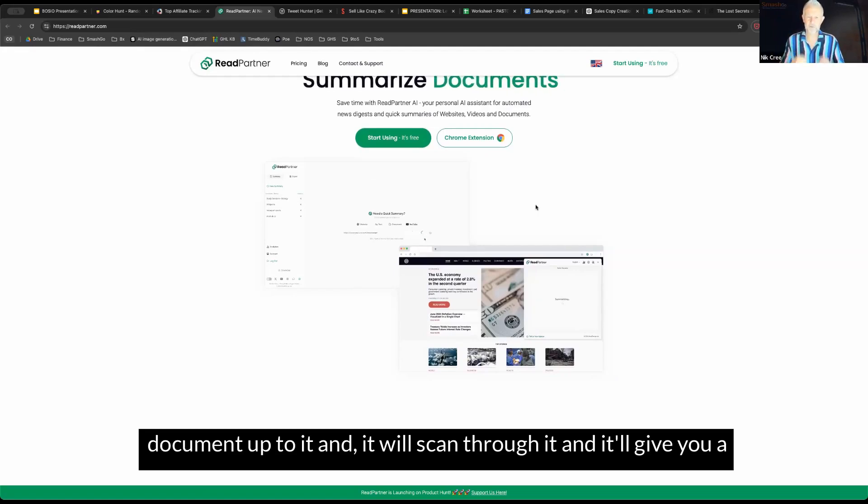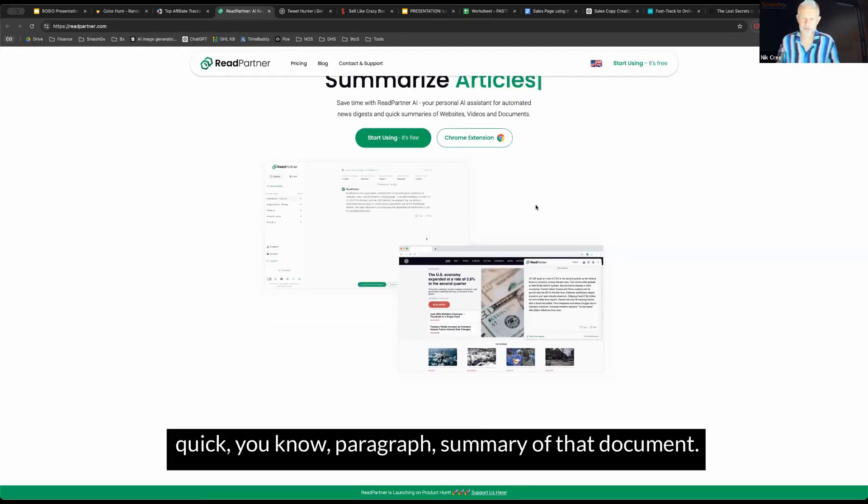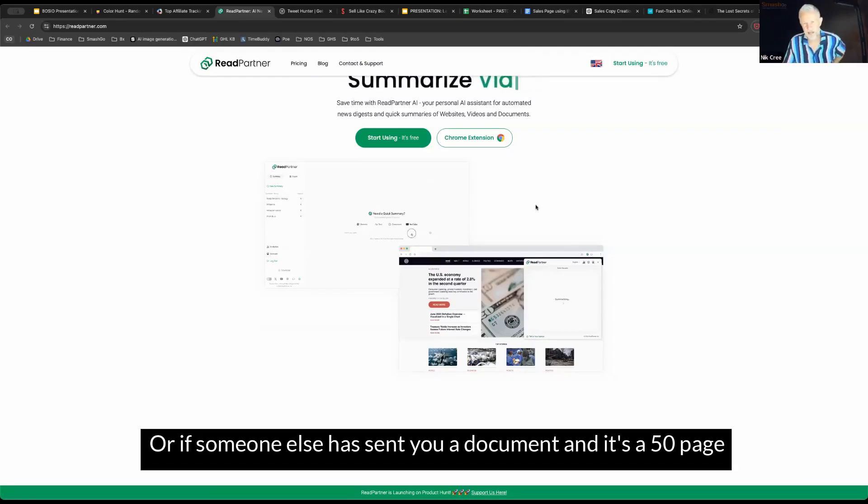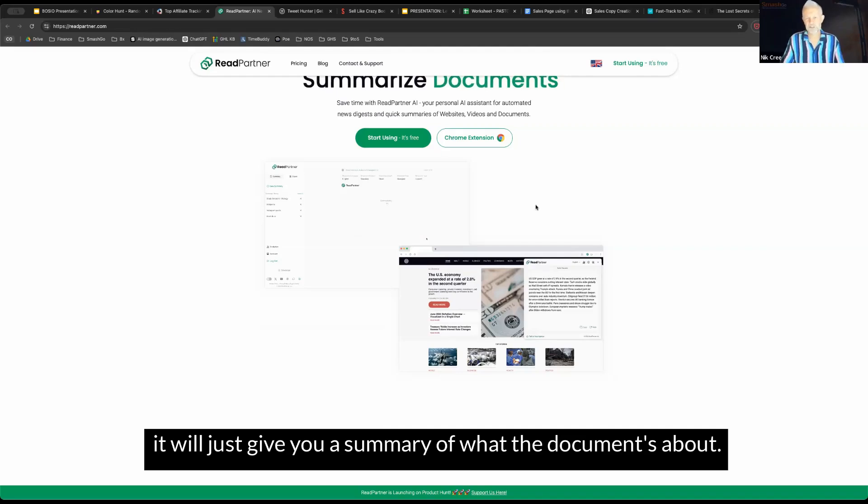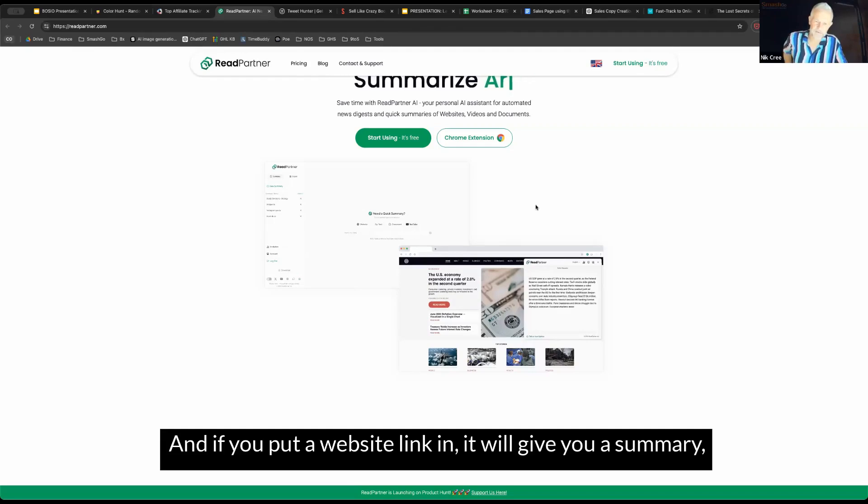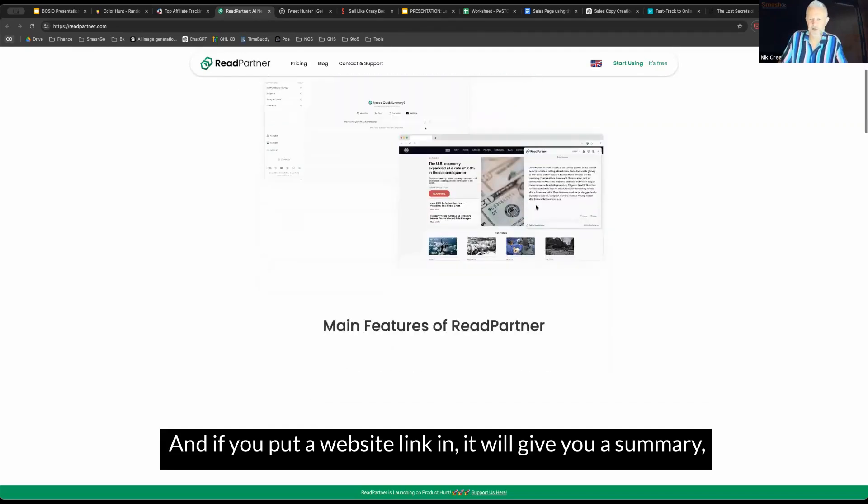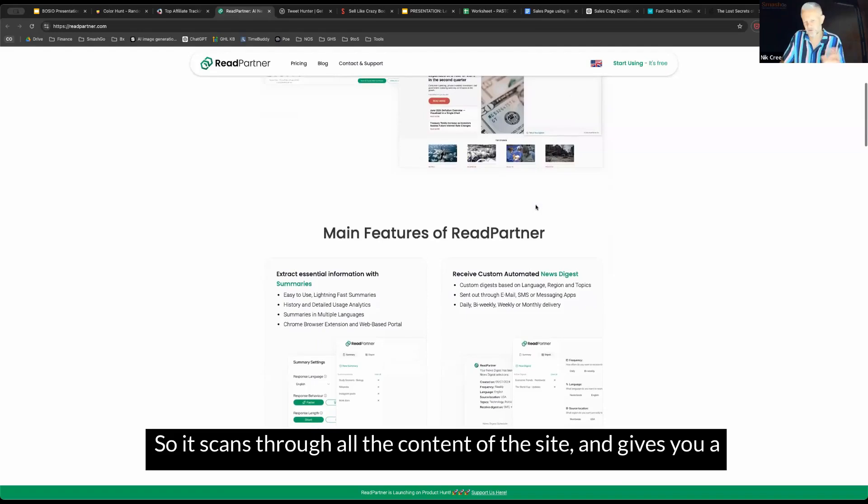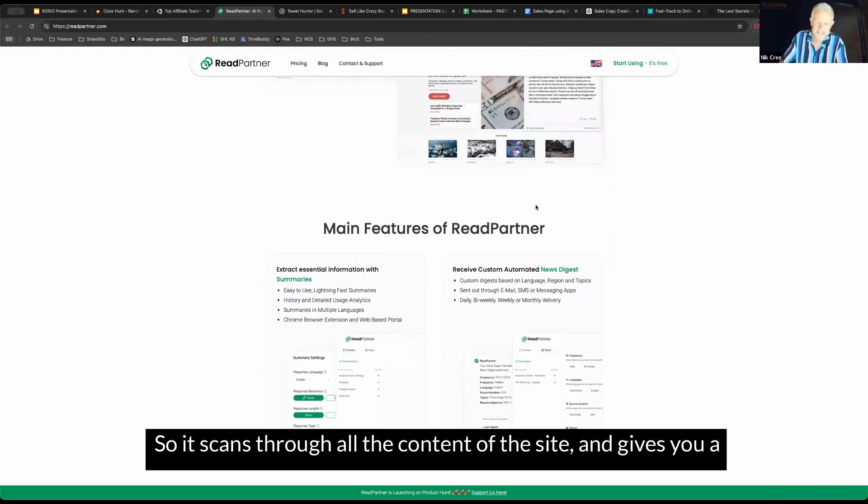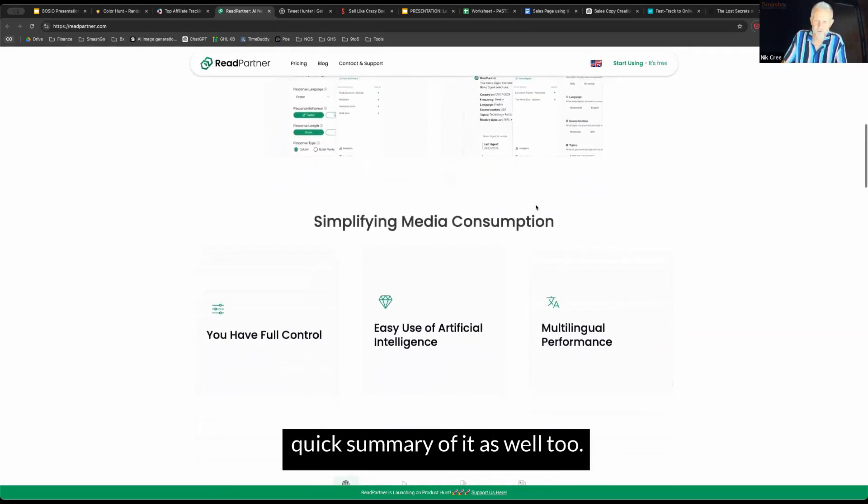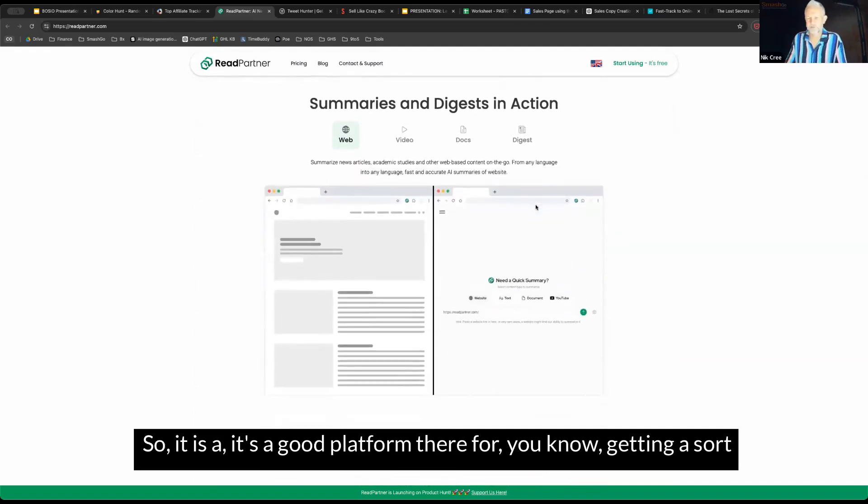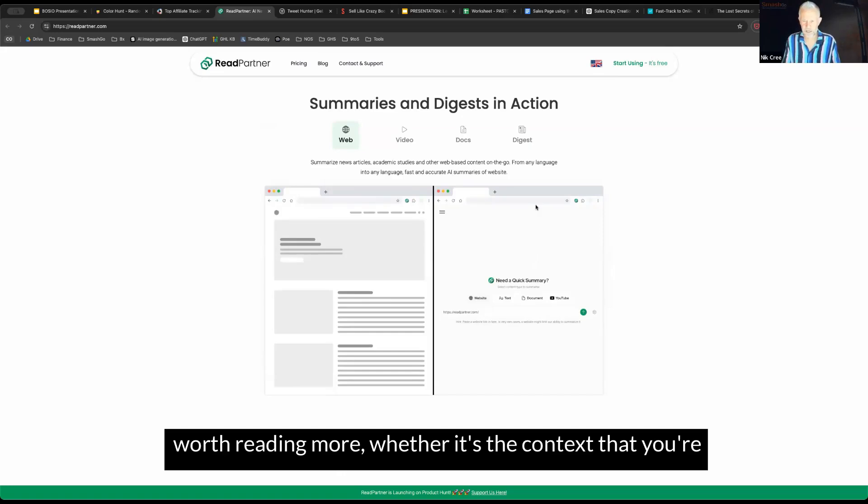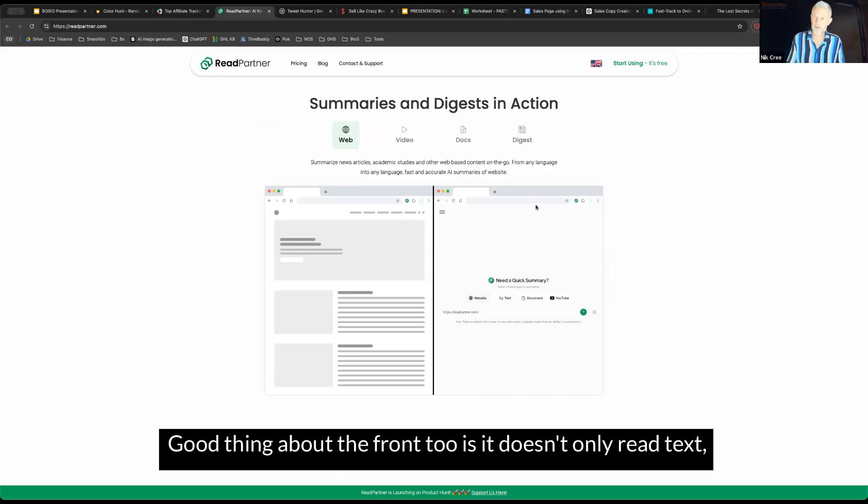What it does is you can drag a Word document or a PDF document up to it and it will scan through it and give you a quick paragraph summary of that document. Or if someone else has sent you a document and it's a 50 page PDF, you can upload it and scan it and it will just give you a summary of what the document's about. You can put a website link into it, and if you put a website link in, it will give you a summary about what that website is about as well. It scans through all the content of the site and gives you a quick summary. It's a good platform for getting a quick scan through and an idea as to whether something's worth reading more. The good thing about this one too, is it doesn't only read text documents and websites, but it also does video too.